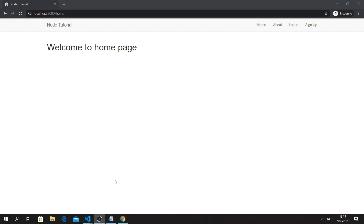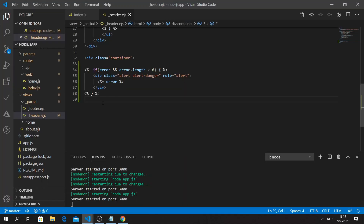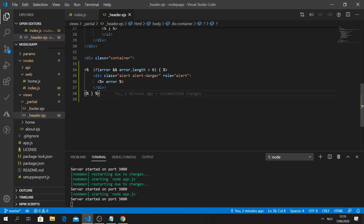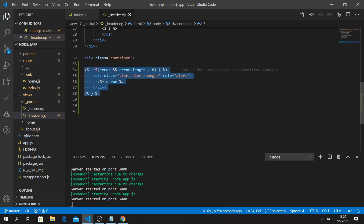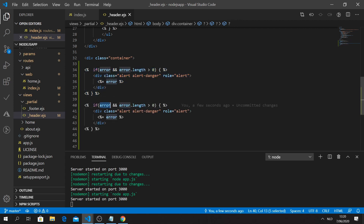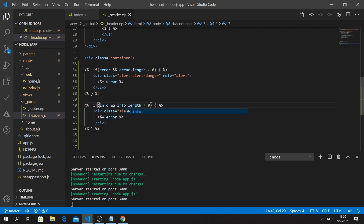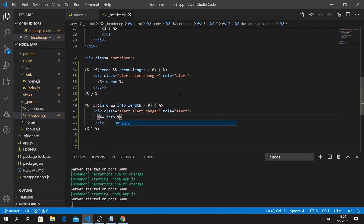Before continuing, I want to show an extra thing: we're also going to add information messages. It's going to be a Bootstrap alert as well, but with info styling - for something like 'You don't have access to this route'. We copy the error block, change it to use 'info', check 'info.length', and display the info message.